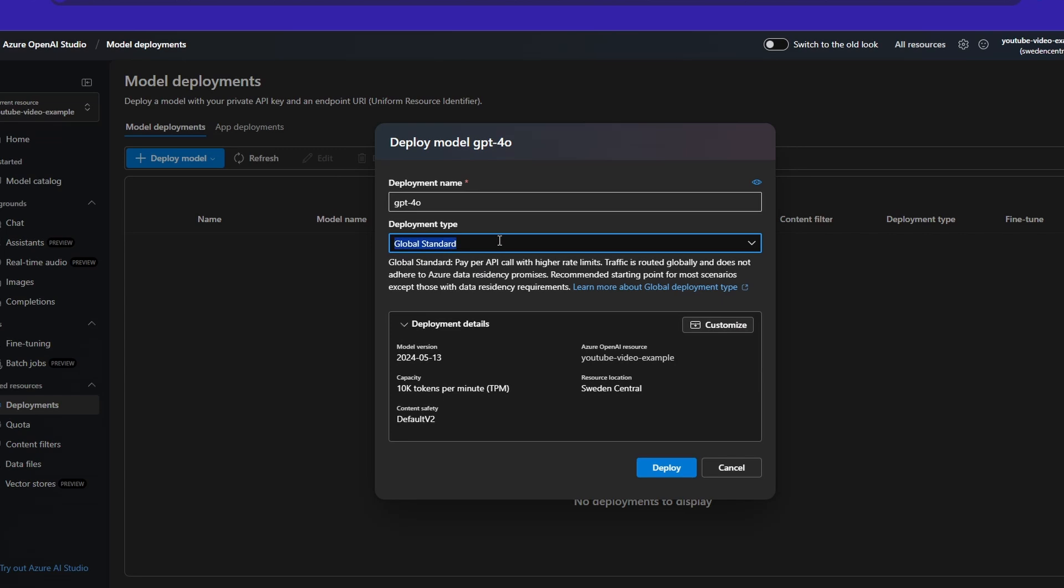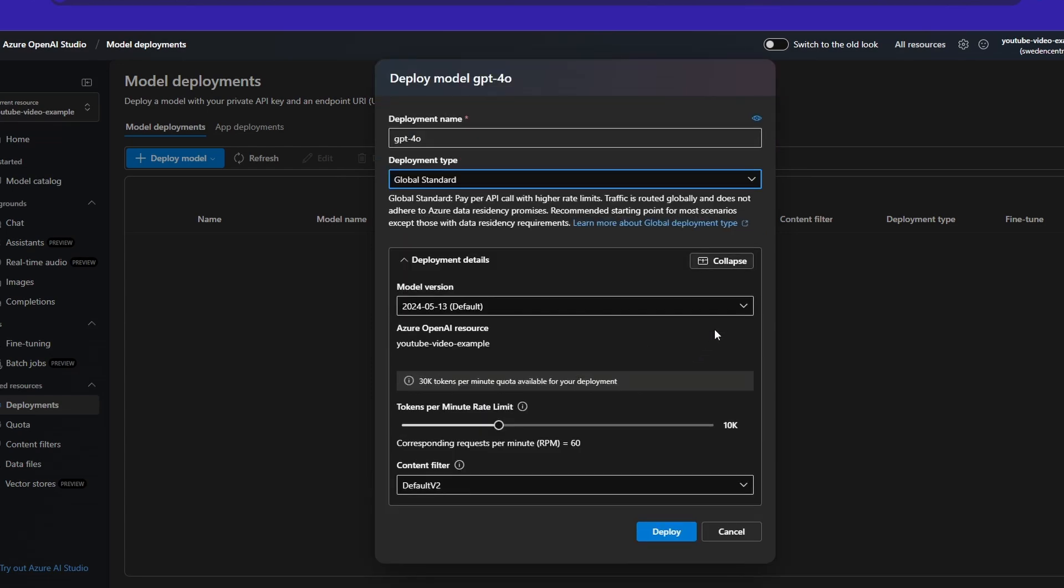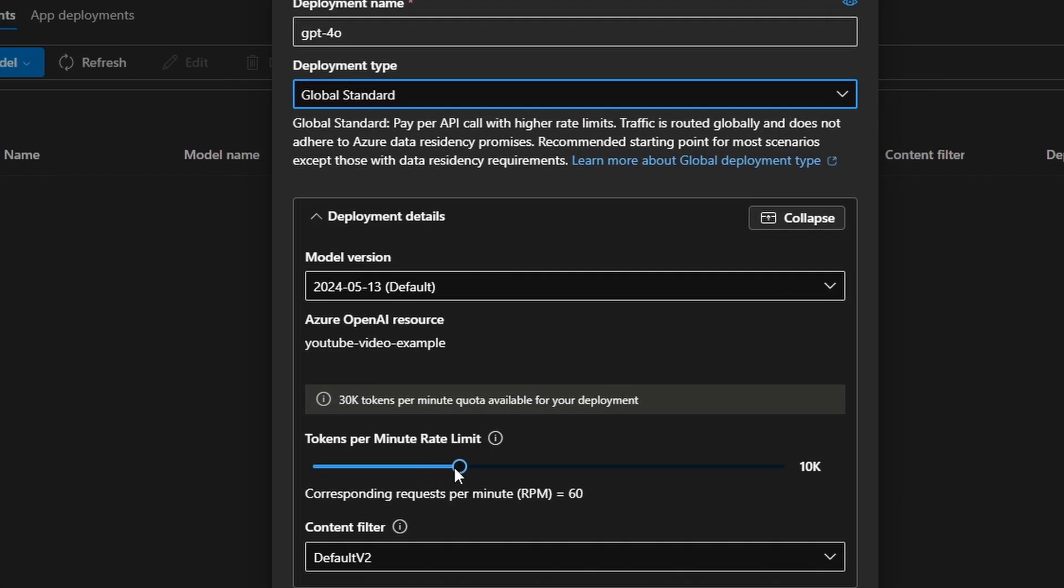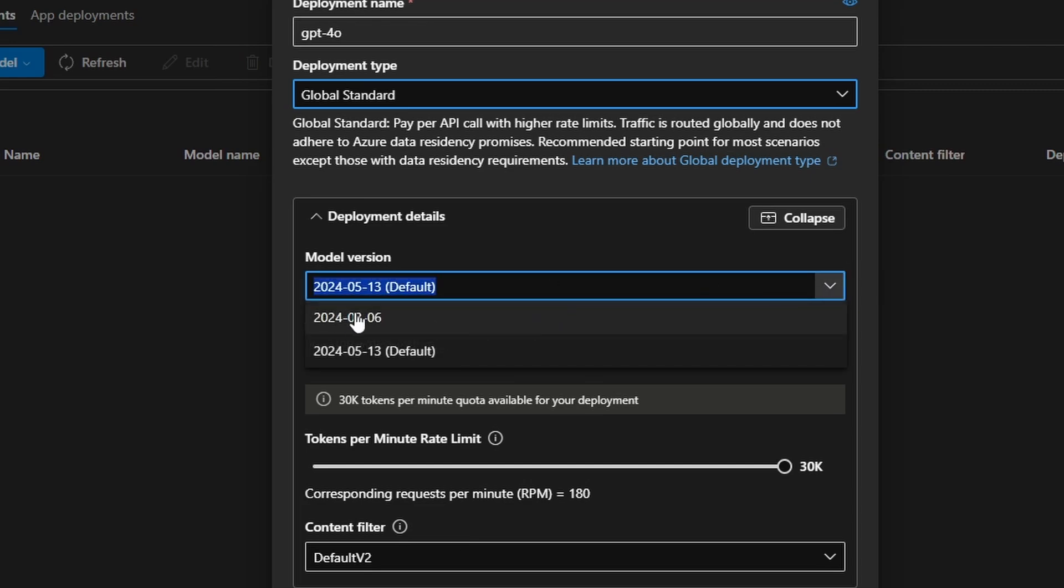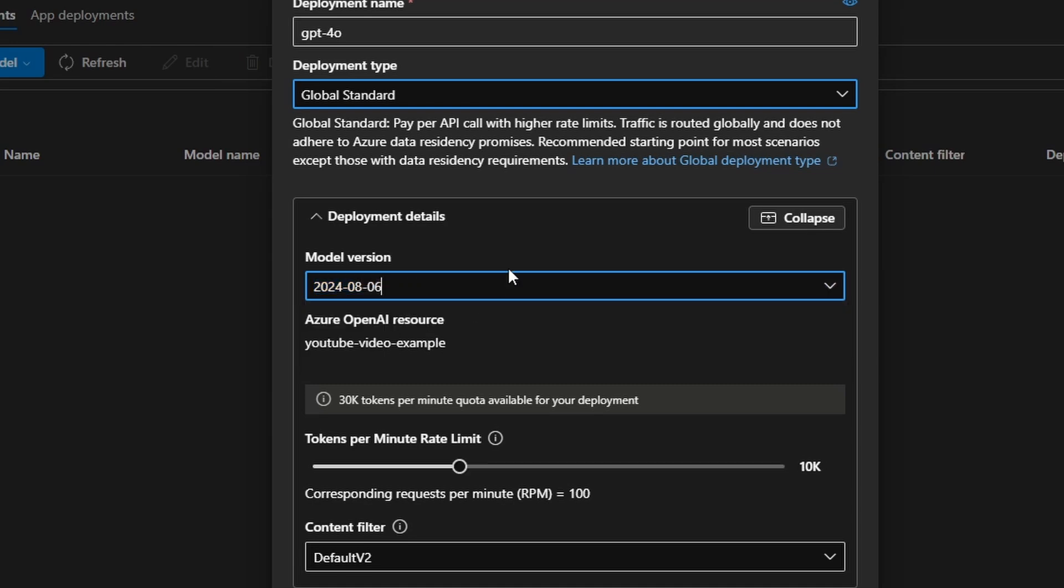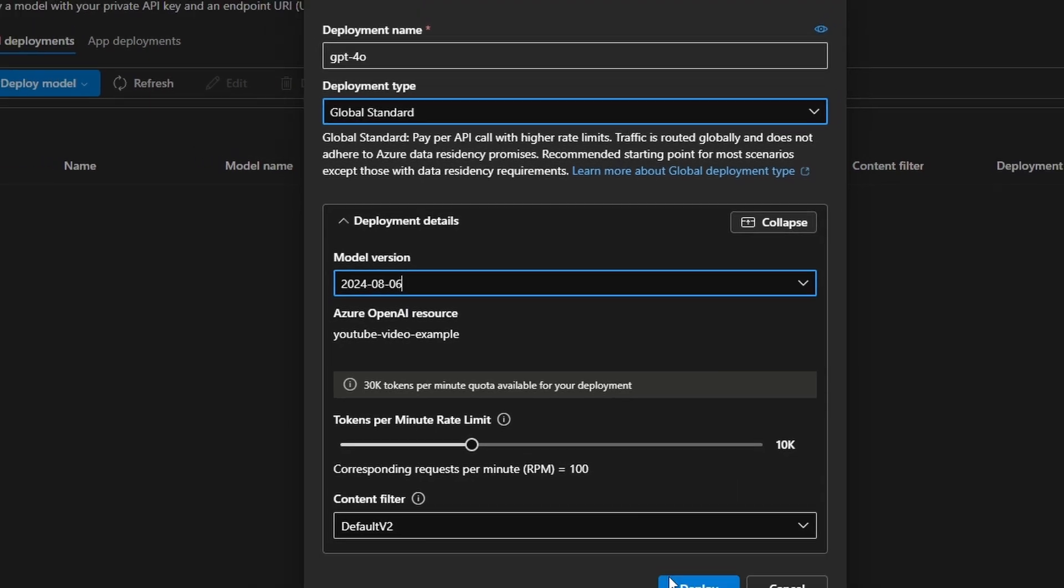And then I'm going to choose here for Global Standard. This deployment type is only available if you have chosen the Sweden region in Europe. I think for US regions, you can always select it. And then you can click here on Customize. And again, make sure that you still see the same resource here. I'm going to click on Customize. And then you can see here the tokens per minute limit rate. Normally you want to increase this as much as possible. Then you see here Content Filter. This is, of course, the Content Filter. What is really important is that you select the model version and that you then take the latest version of this model. In this case, that's 2024-08-06. Because then you can also use the latest capabilities. So I'm going to select this one and then click on Deploy.